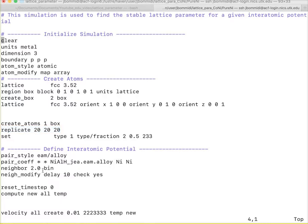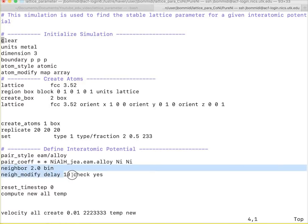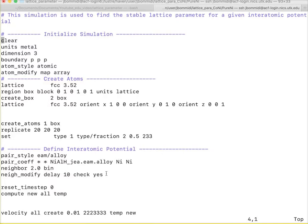I use the neighbor-modifier command to calculate the common neighbors each time because I am using an FCC. There are 12 common neighbors for each atom. If there is any change in the common neighbors, that will be stored inside the system information for each 10 thermodynamic steps.